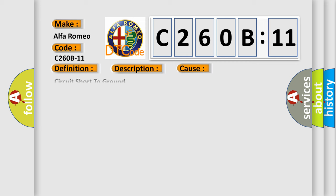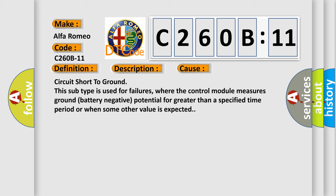This diagnostic error occurs most often in these cases: Circuit short to ground. This subtype is used for failures where the control module measures ground battery negative potential for greater than a specified time period or when some other value is expected.